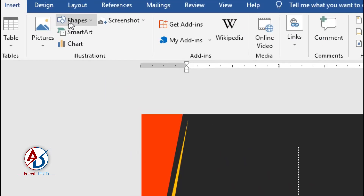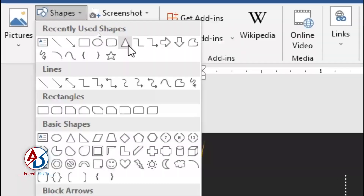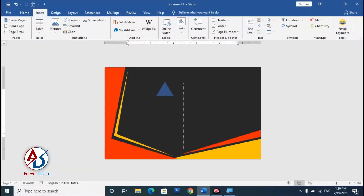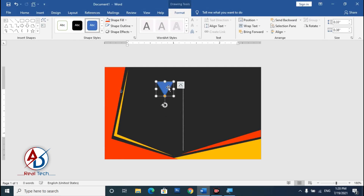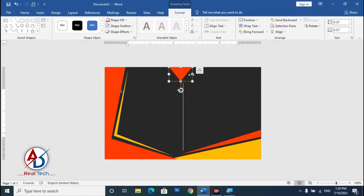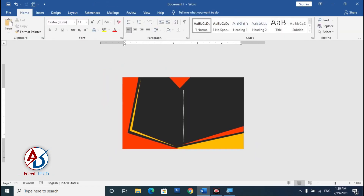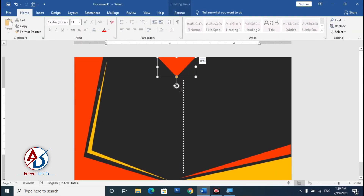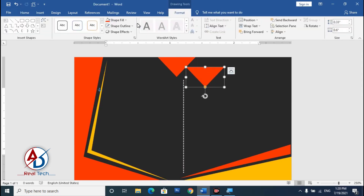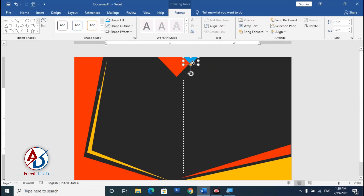Go to Insert, choose the Triangle shape, draw it, and rotate it 90 degrees. Set no outline and fill color to red. Press Ctrl+D to duplicate the shape, then change the duplicate's color to blue with no outline, and decrease its size.